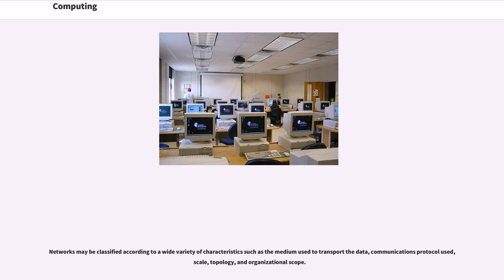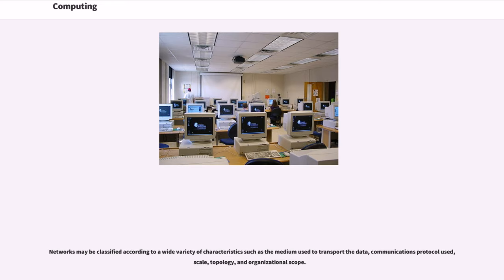Networks may be classified according to a wide variety of characteristics such as the medium used to transport the data, communications protocol used, scale, topology, and organizational scope.